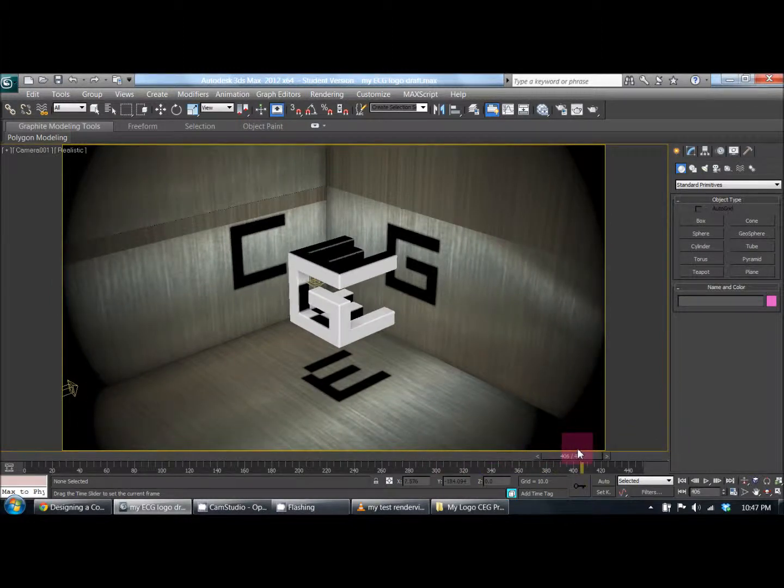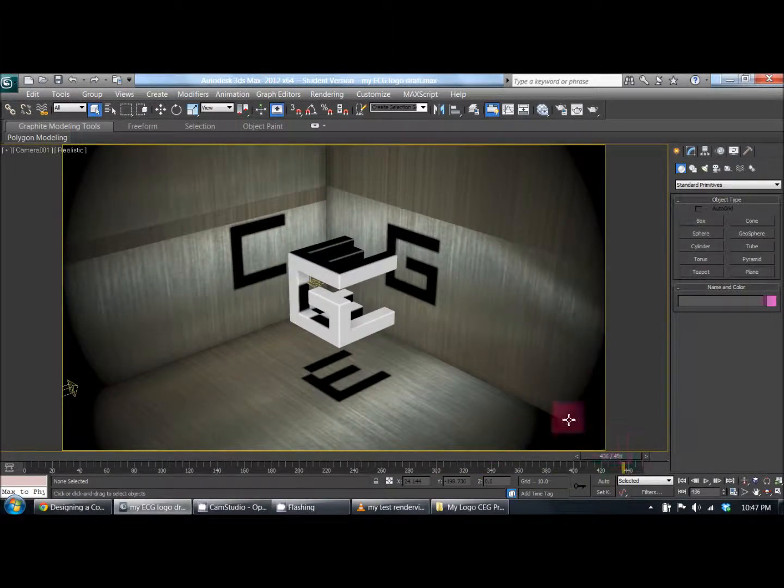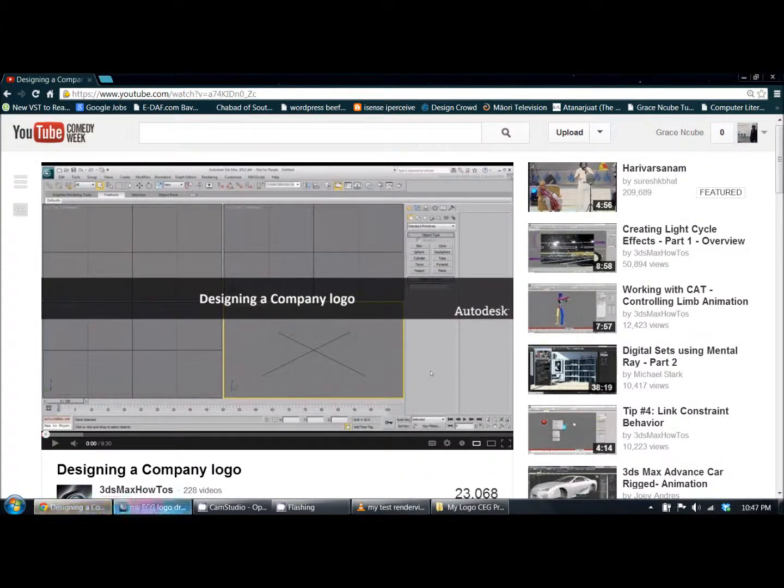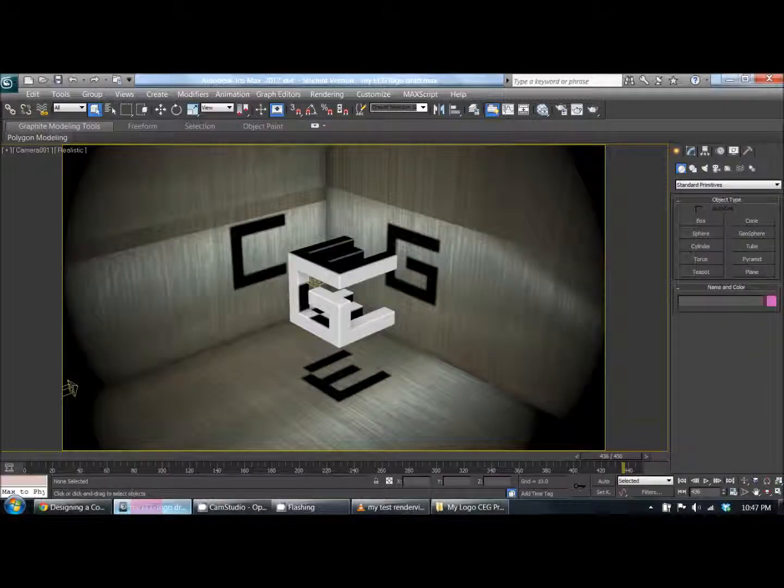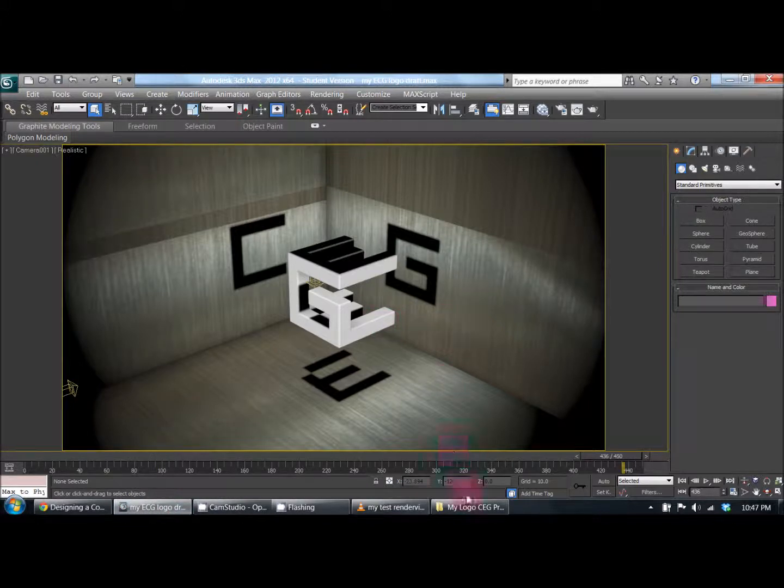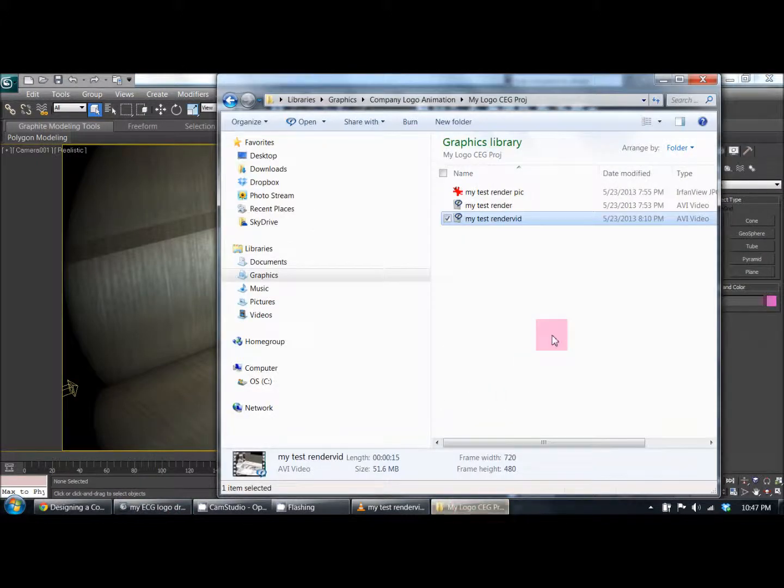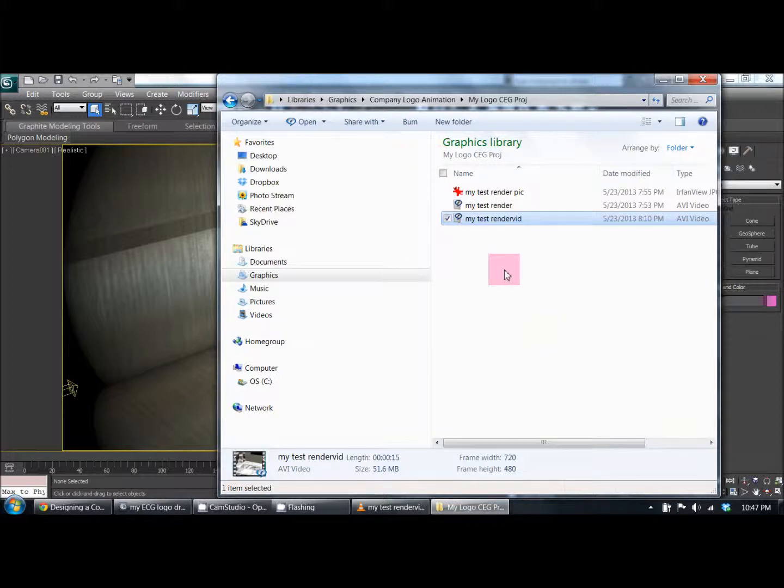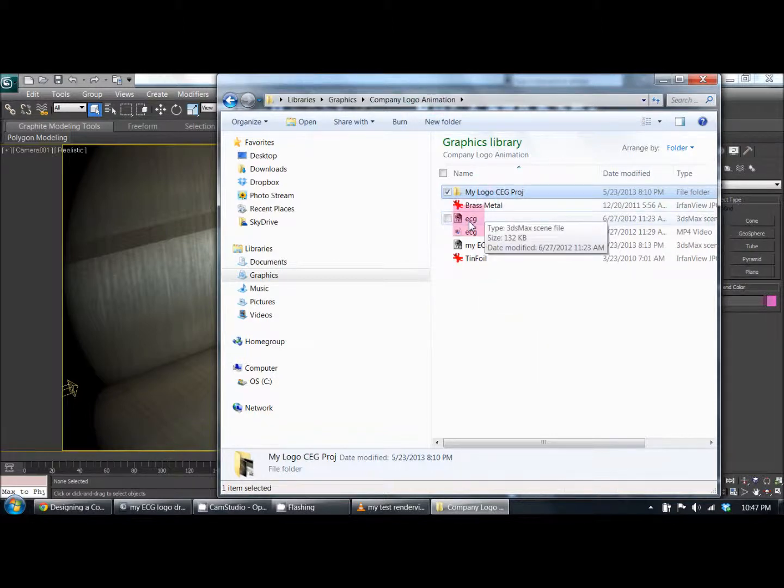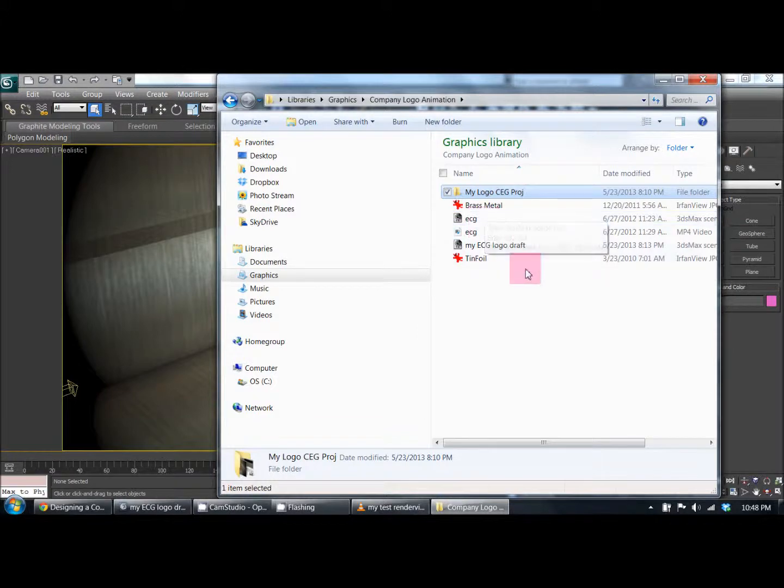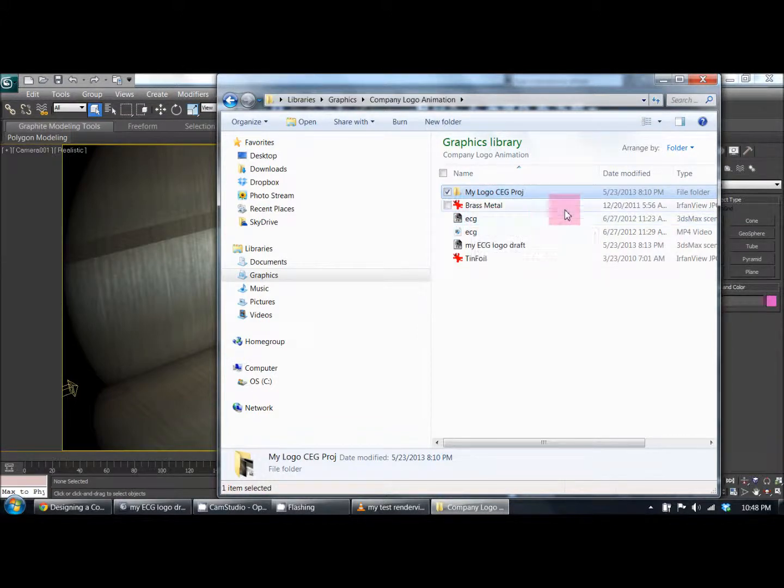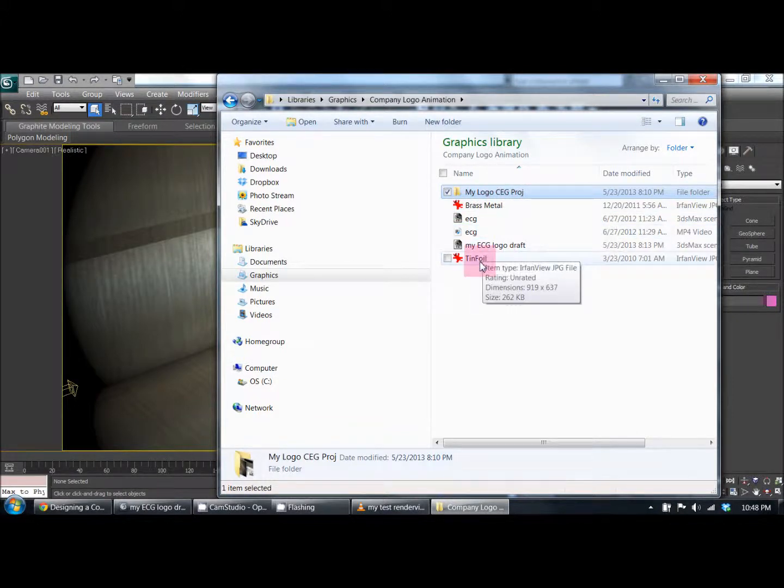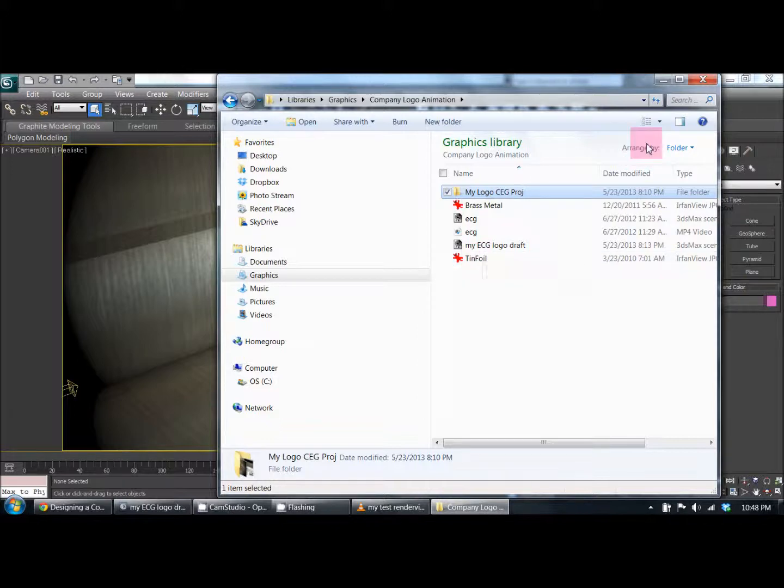In this tutorial that I followed from YouTube, they didn't really provide us with a whole lot. They provided their version of the video animation of this ECG logo, and they also provided the brass metal mapping and tin foil. Those are pretty much textures to be put onto images.